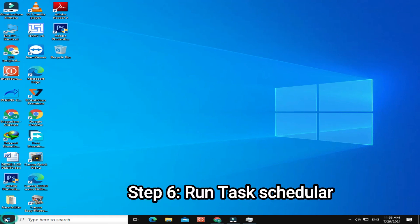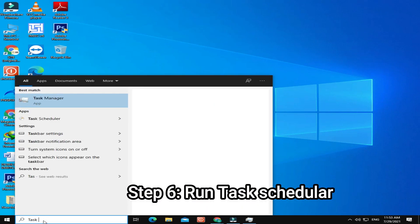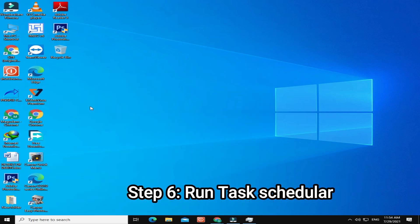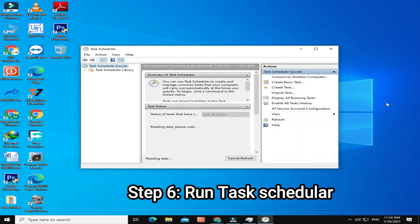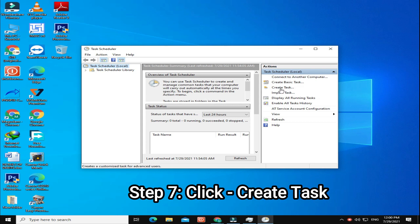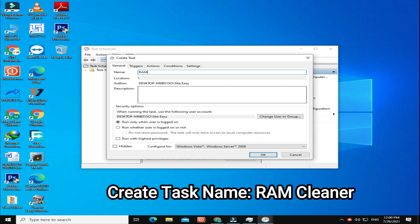Step 6: Run Task Scheduler. Step 7: Click Create Task. Type RAM Cleaner to create new task.